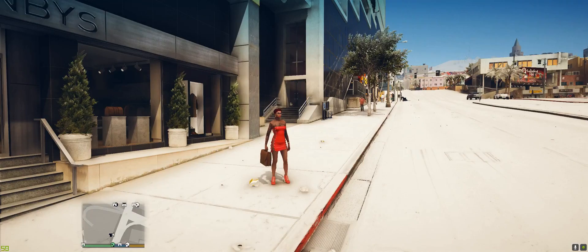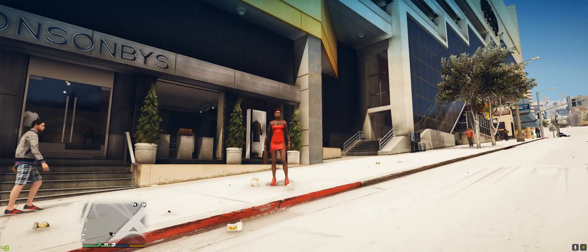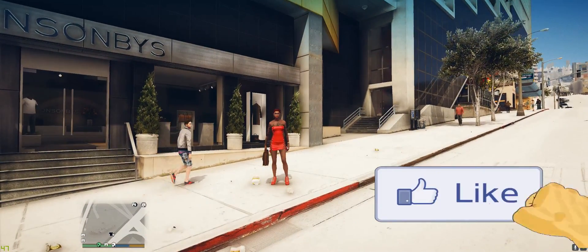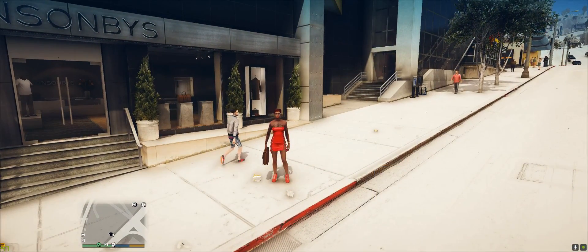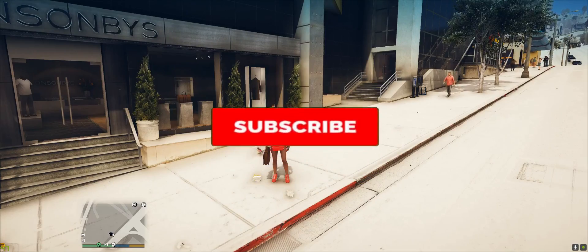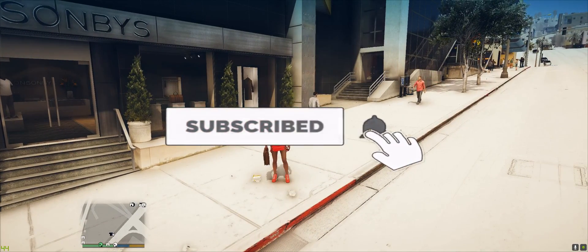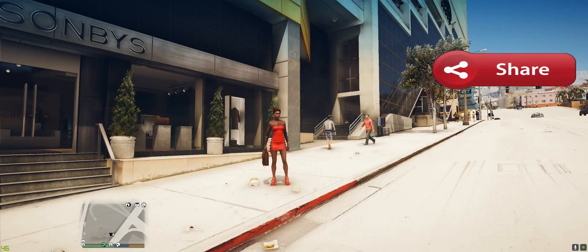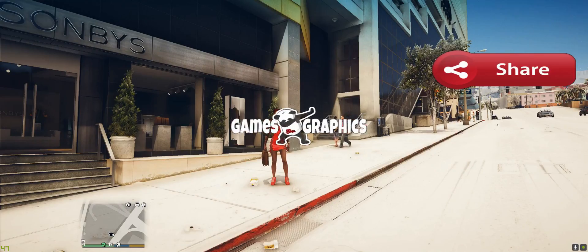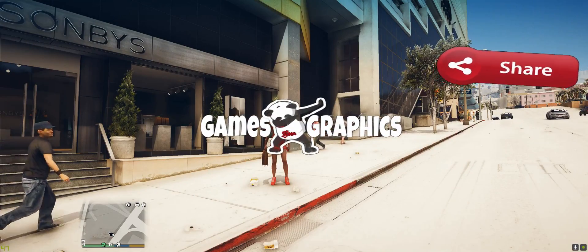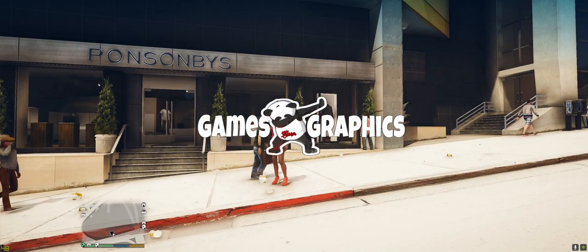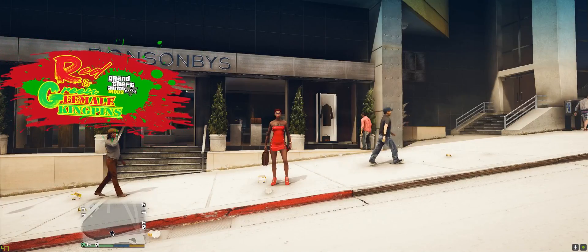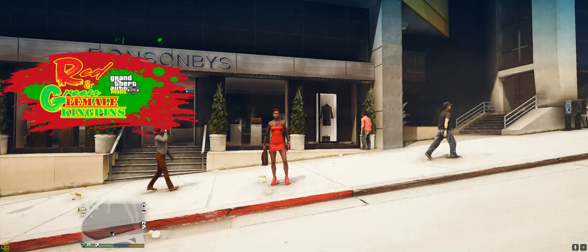We're going to end the video right here. If this helped you install ENB or if you just enjoyed the video, feel free to smash that like button and definitely subscribe to the channel if you haven't already. Share the video with your friends who are into modding GTA 5. This is Games and Graphics — till next time.